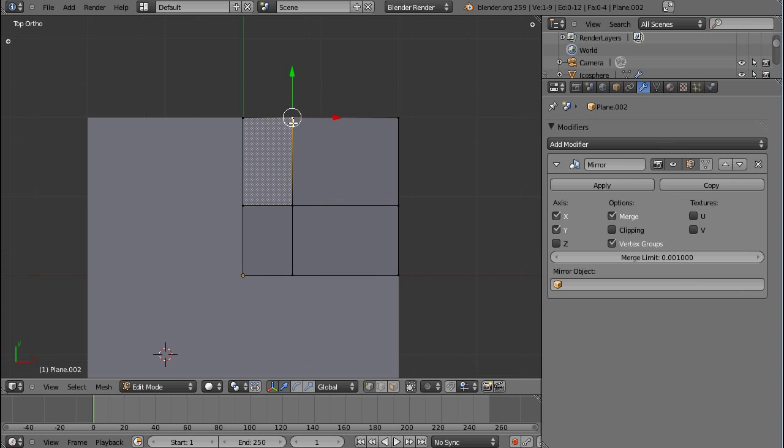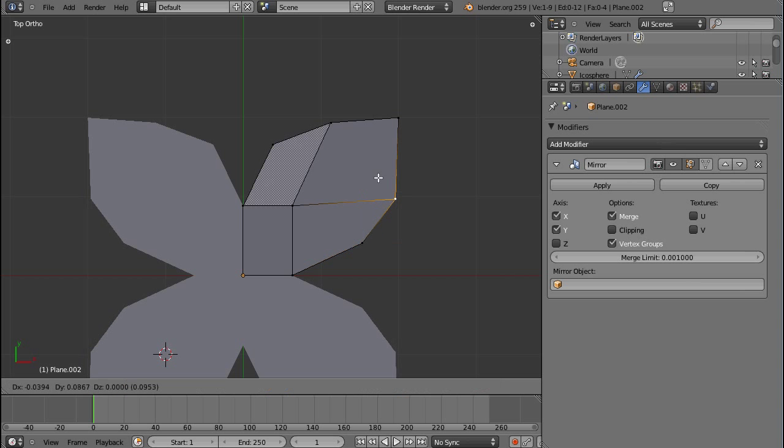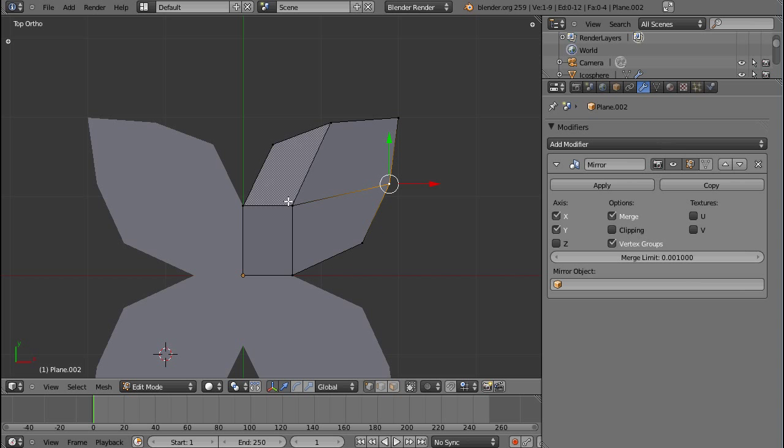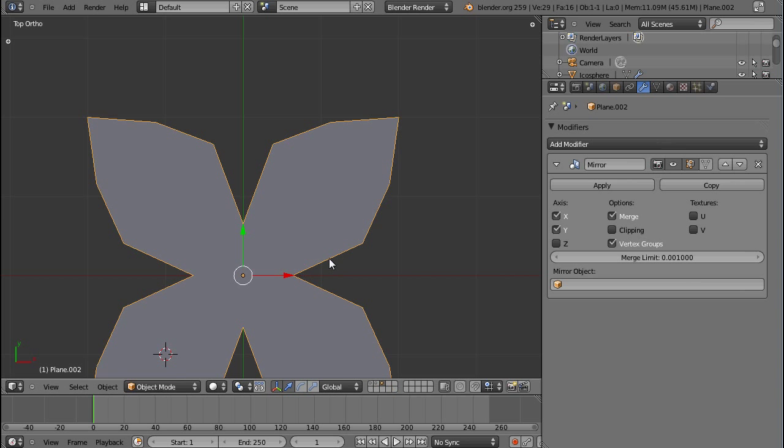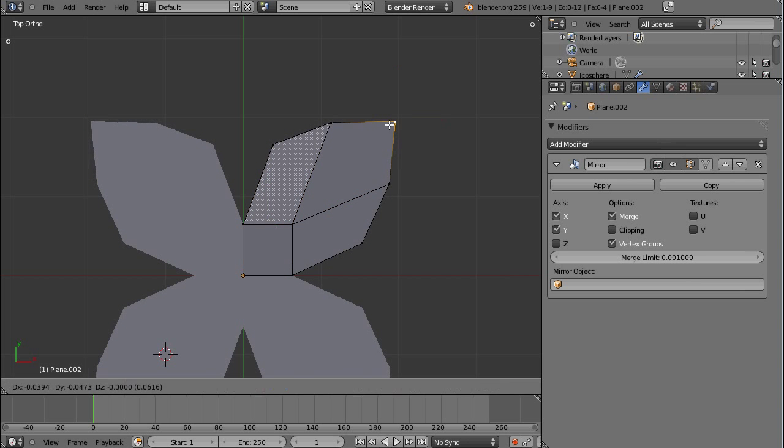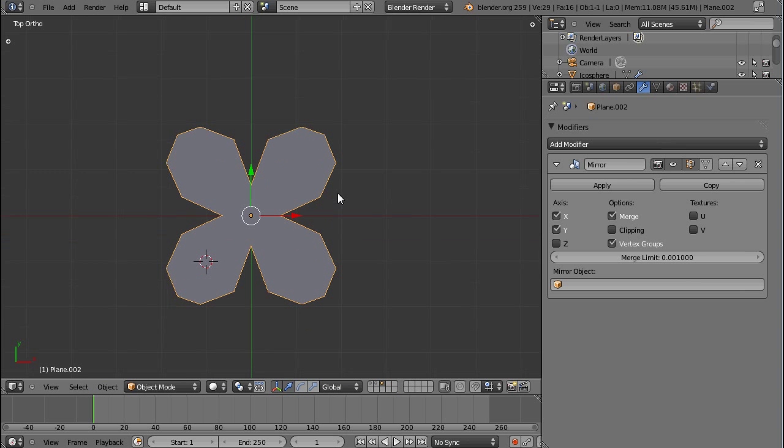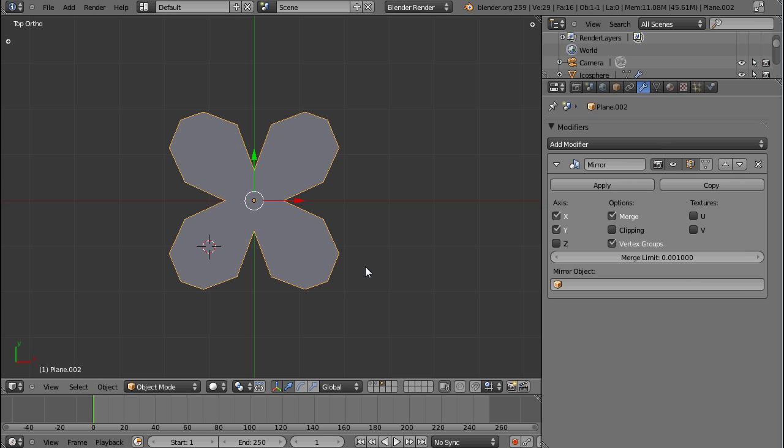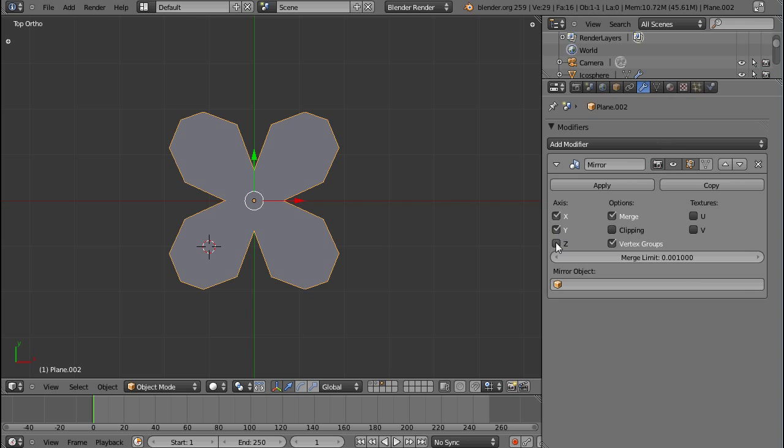So let's try deforming this a little. And you can see that this is, I don't know, I'll call it flower for this tutorial. You can see that we have now only one petal and we made the entire flower with that.